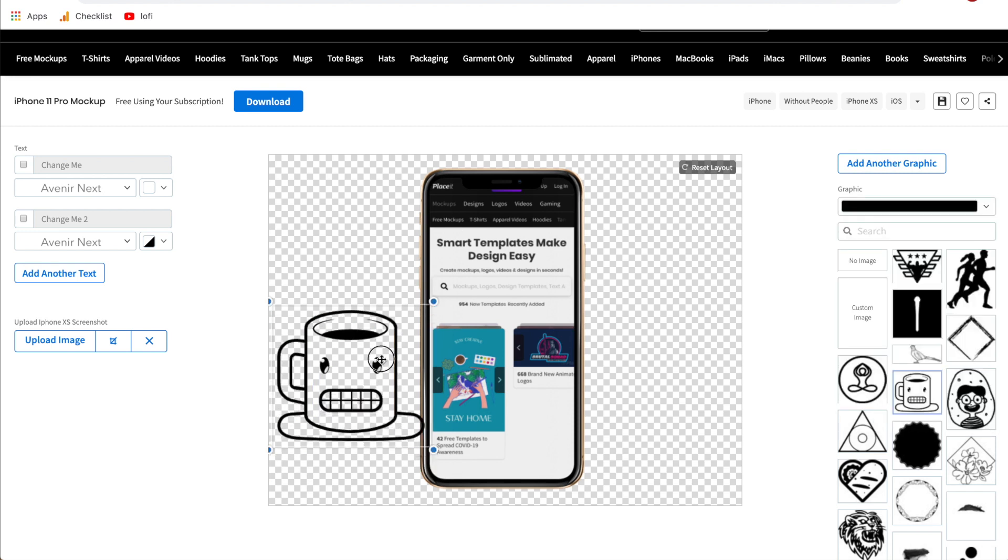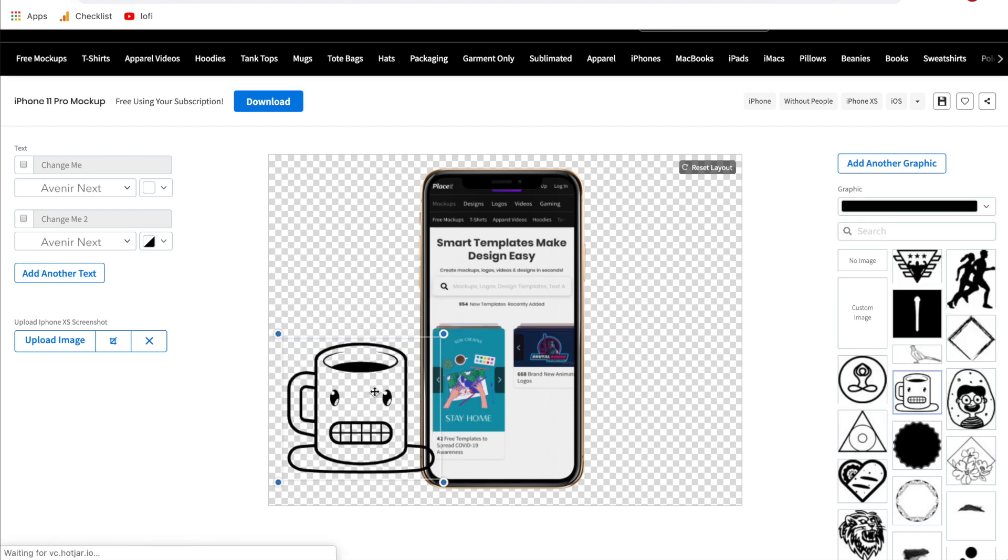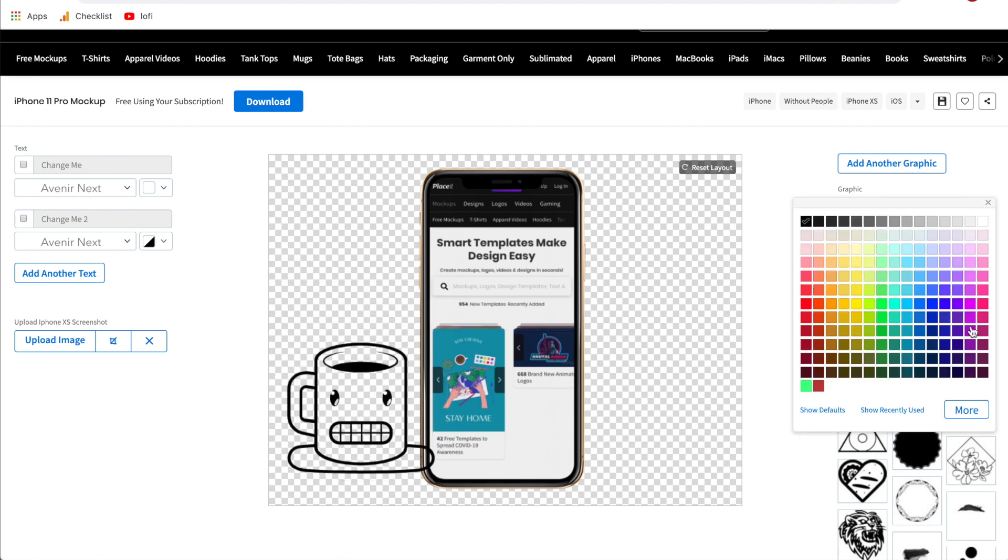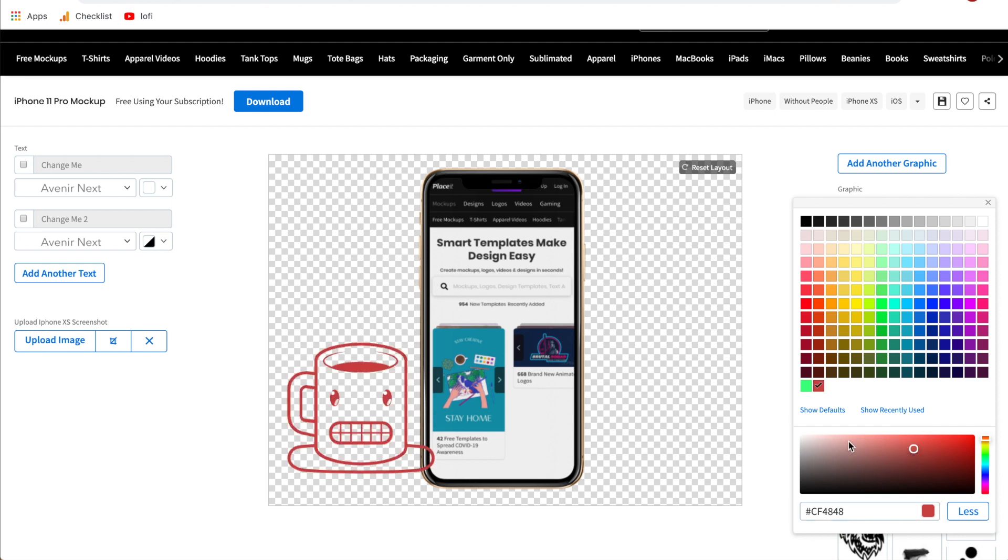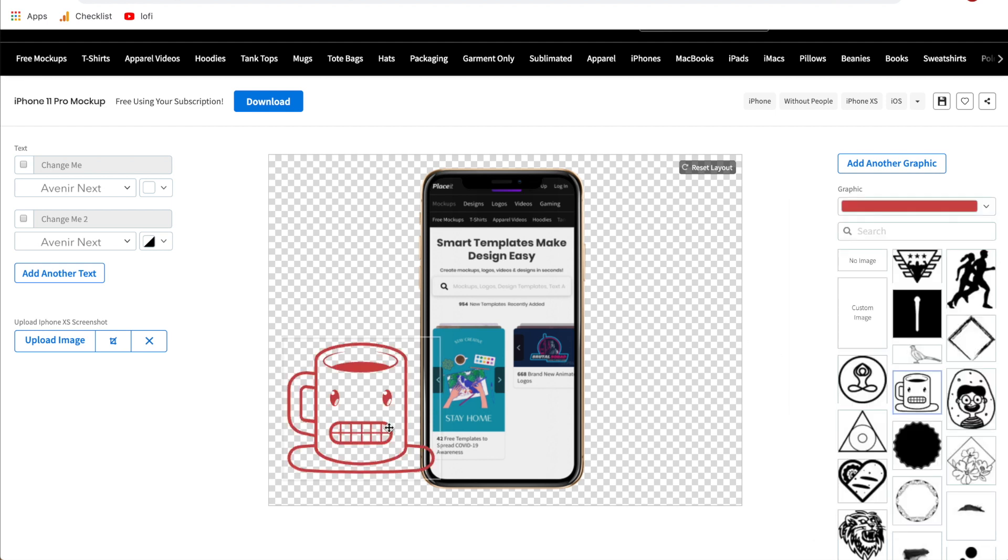If you need a very specific color that's not just black or one of these options listed you can go ahead and click more and then you can either type in the color code or you can select it right here. If you are using this selection make sure you hit choose before you're done and then just click off and it'll be applied to that graphic.